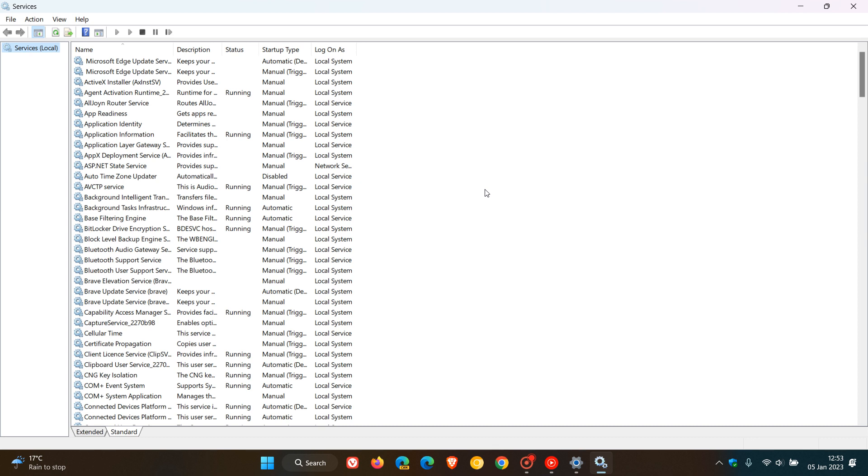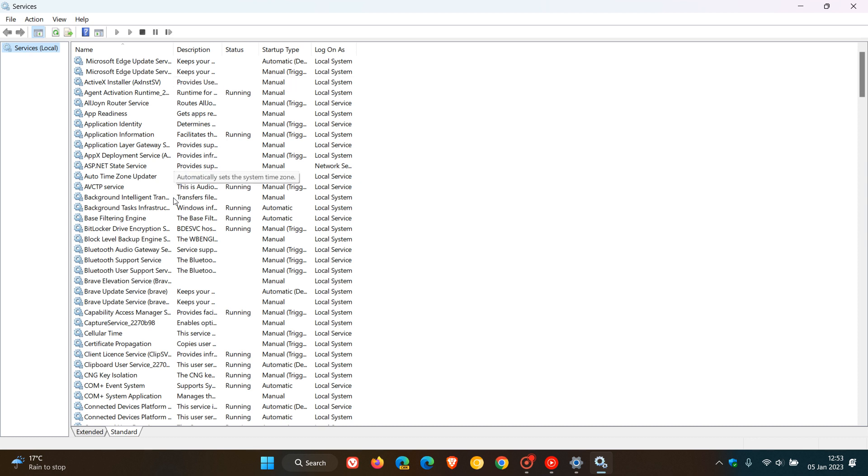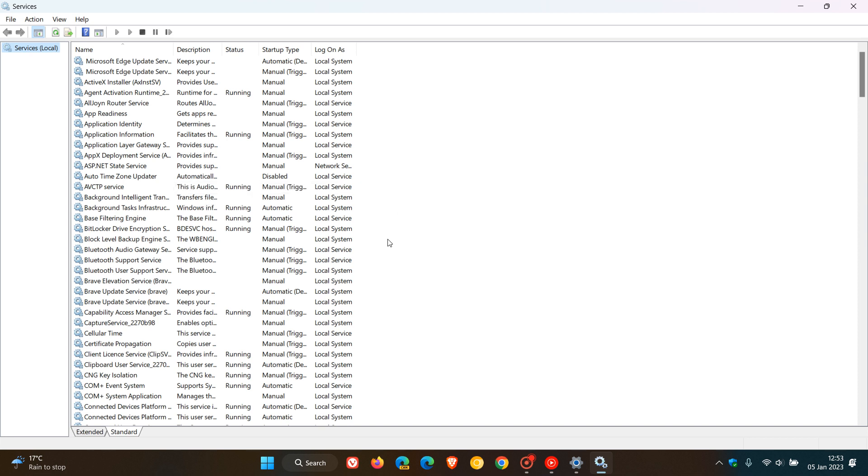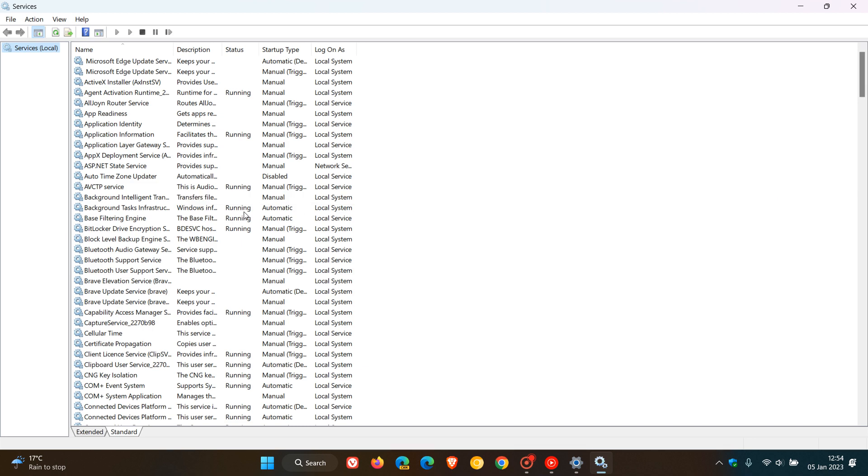Now, the first service we need to disable, the first of two services, is the Background Intelligent Transfer Service. So to get to that, we just look in the list, and here we get Background Intelligent Transfer Service. And if we hover over the description, it says transfers files in the background using idle network bandwidth. If the service is disabled, then any applications that depend on the service, such as Windows Update or MSN Explorer, will be unable to automatically download programs and other information. So that's the first one.